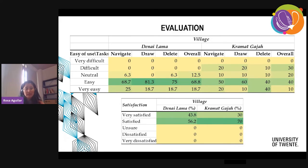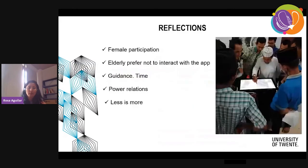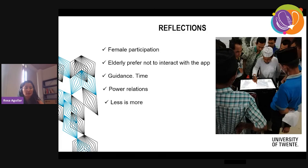Finally, satisfaction was evaluated as the self-reported attitude toward the product, and again we got a high rating. These results are good and really satisfying, but we also reflected on the process and what we learned from the experience.